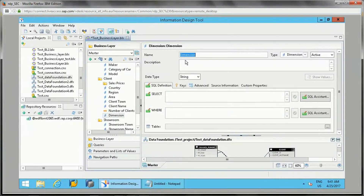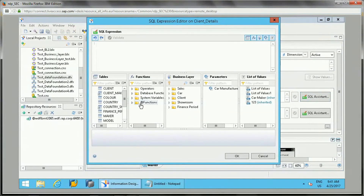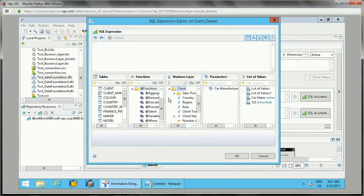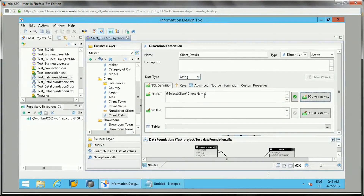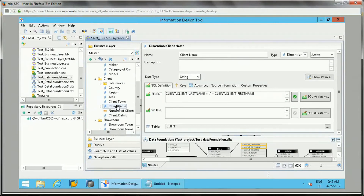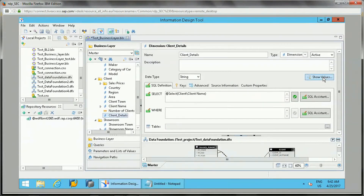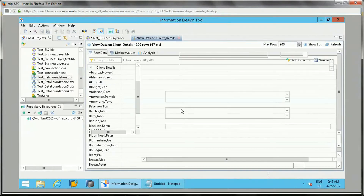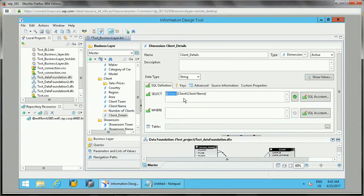Let's create a dimension object — say 'client detail'. In the SQL editor under the SELECT function, I can use the @Select function, or if you double-click on 'client name' directly, you'll get the @Select function with the folder name and client name already populated. If you validate this, it will be correct. This way, you don't need to rewrite the code — the same values returned by the original object will be returned here. That is the use of @Select, which is used to reference other objects' values.